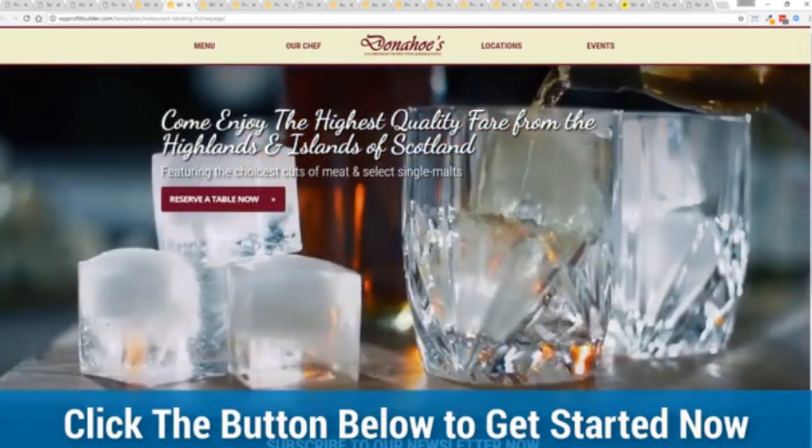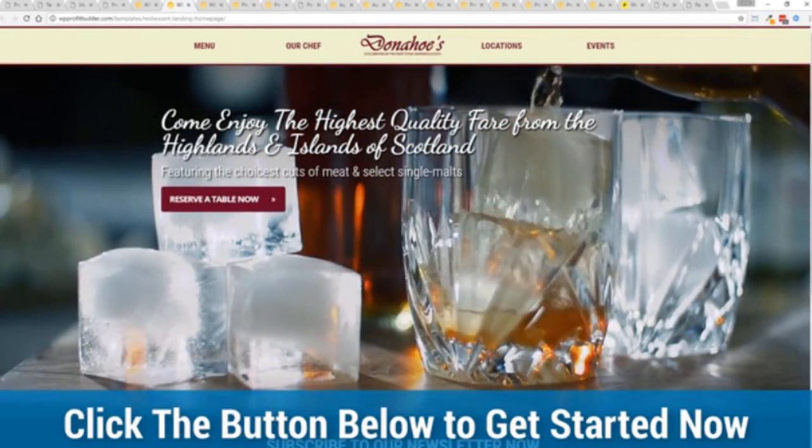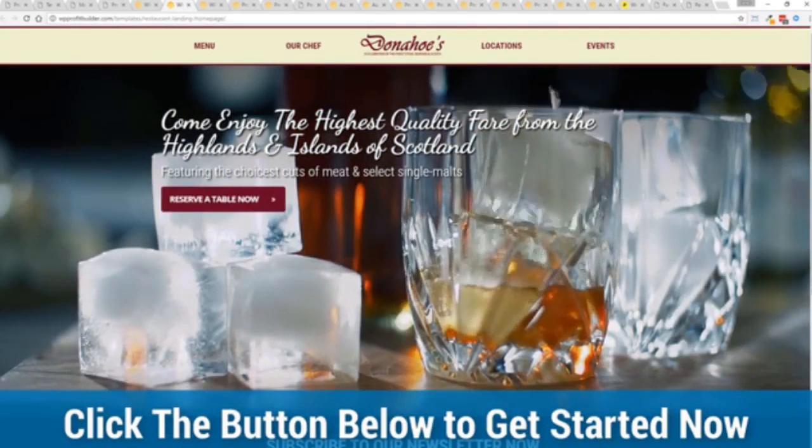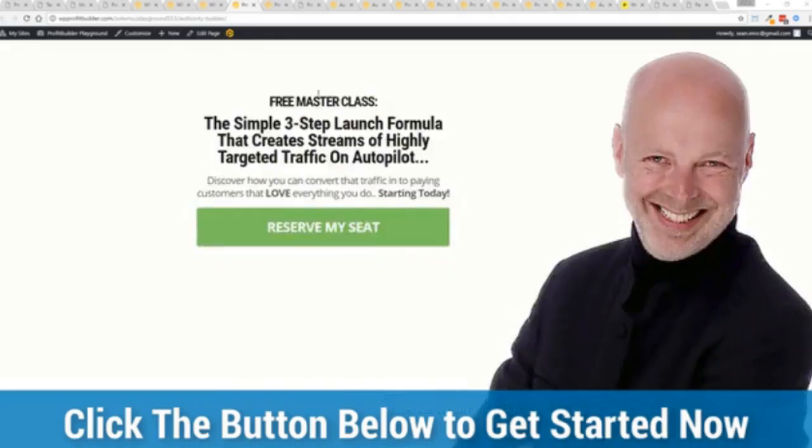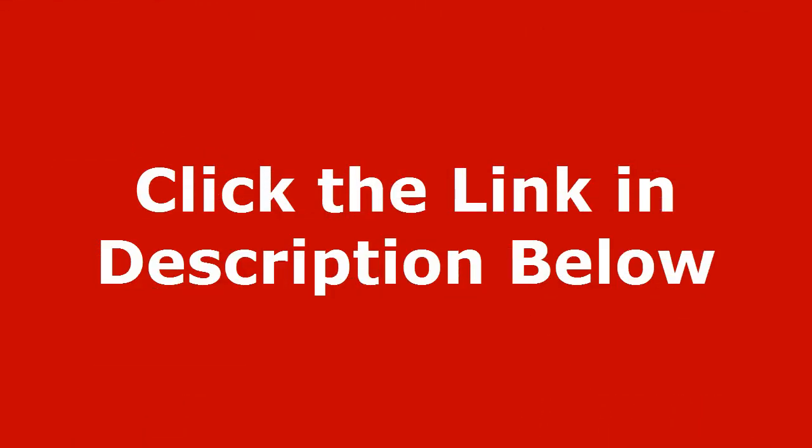This is your one chance to get it and lock in this incredible discount so go click on that button below, see the different packages, pick the package that's right for you and I'll see you in the members area in just a few moments.